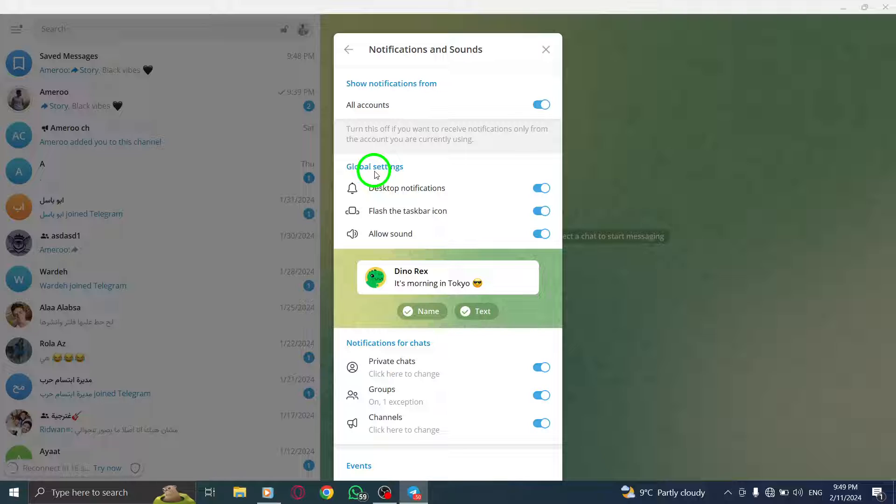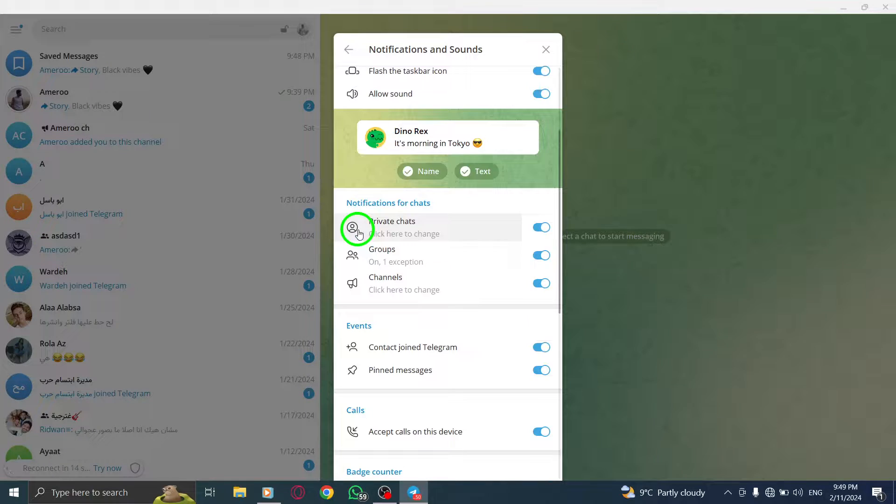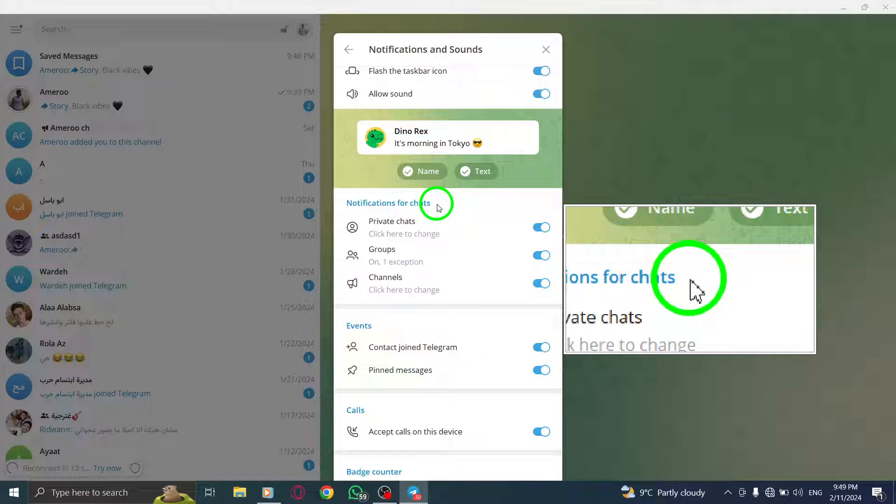Step 5. Scroll down until you find Notifications for Chats. It should be located towards the bottom of the page.